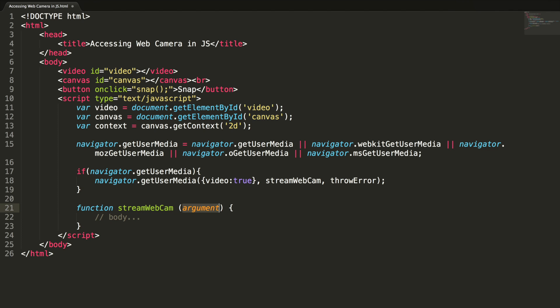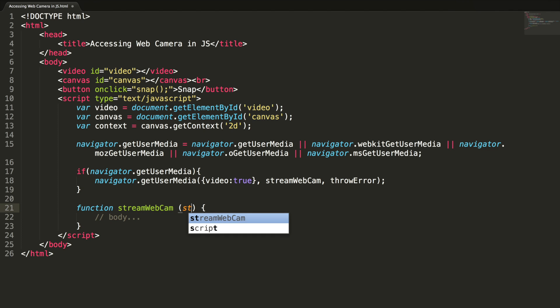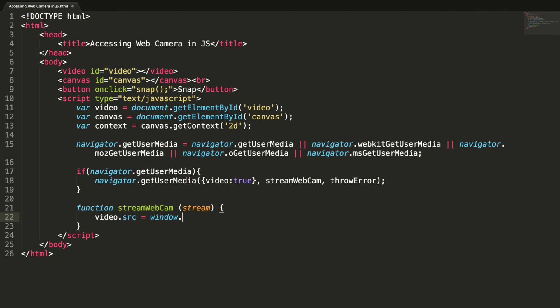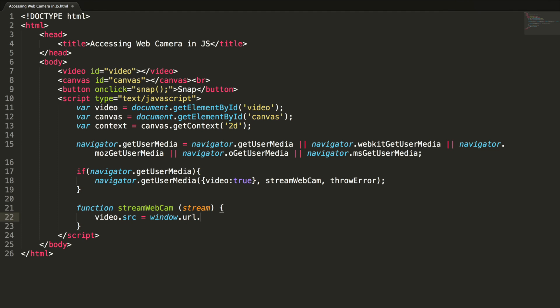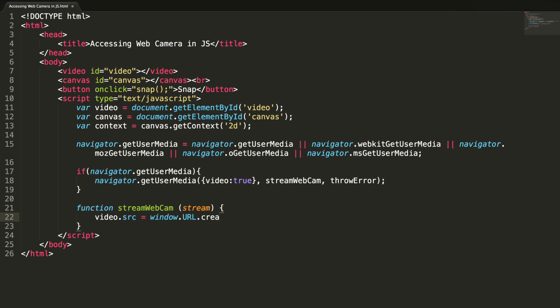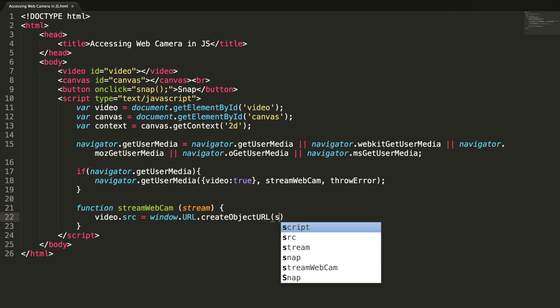So let me add the streamWebCam. The argument will be stream. And I'm going to set this video source by using the stream: window dot URL. Yes, URL. And sorry, this URL should be capital. createObjectURL and pass this stream here.